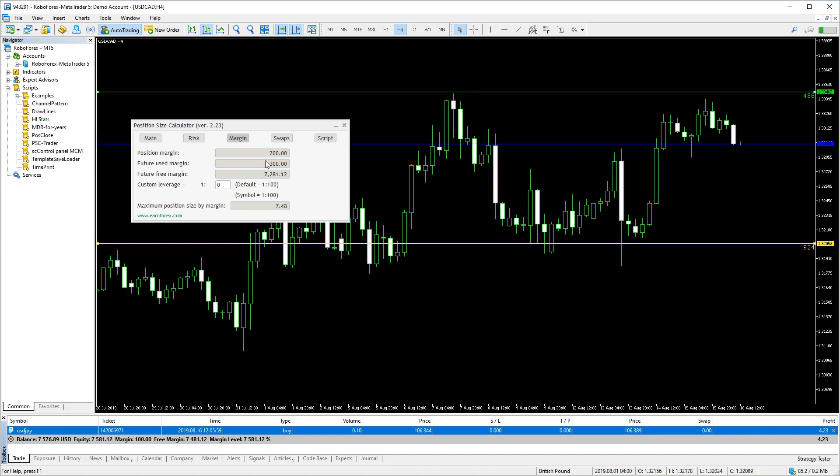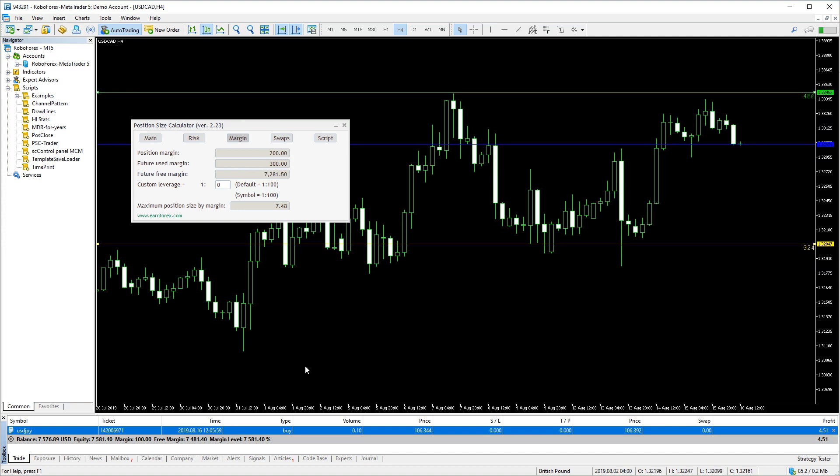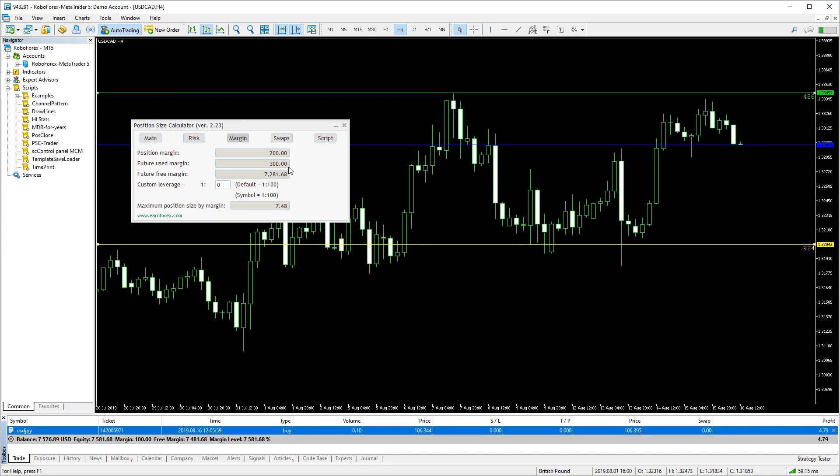The new trade we're calculating will use 200 USD margin, and the total used will become 300 USD, which is exactly the 100 used now plus the 200 of the calculated trade, and the free margin available will decrease accordingly.